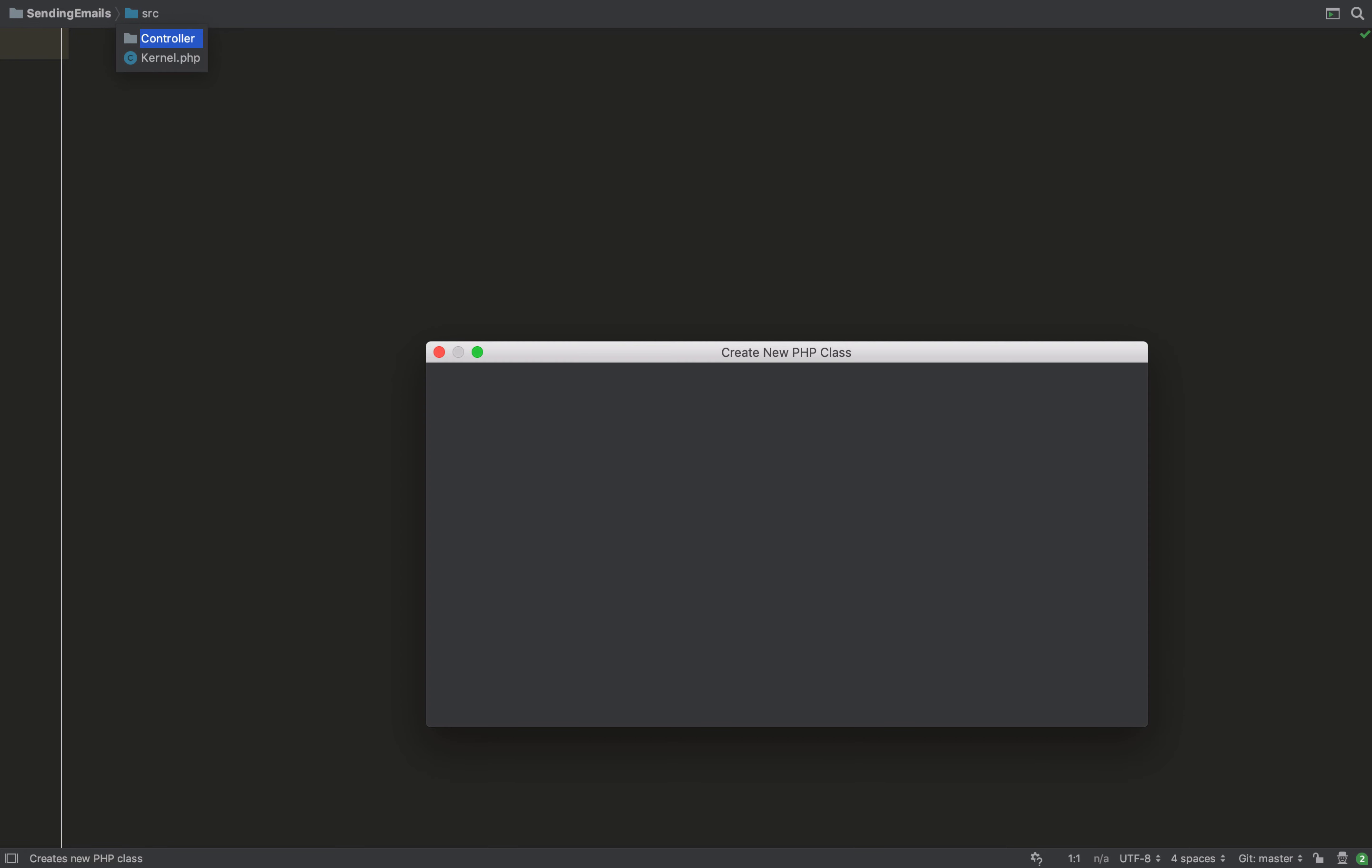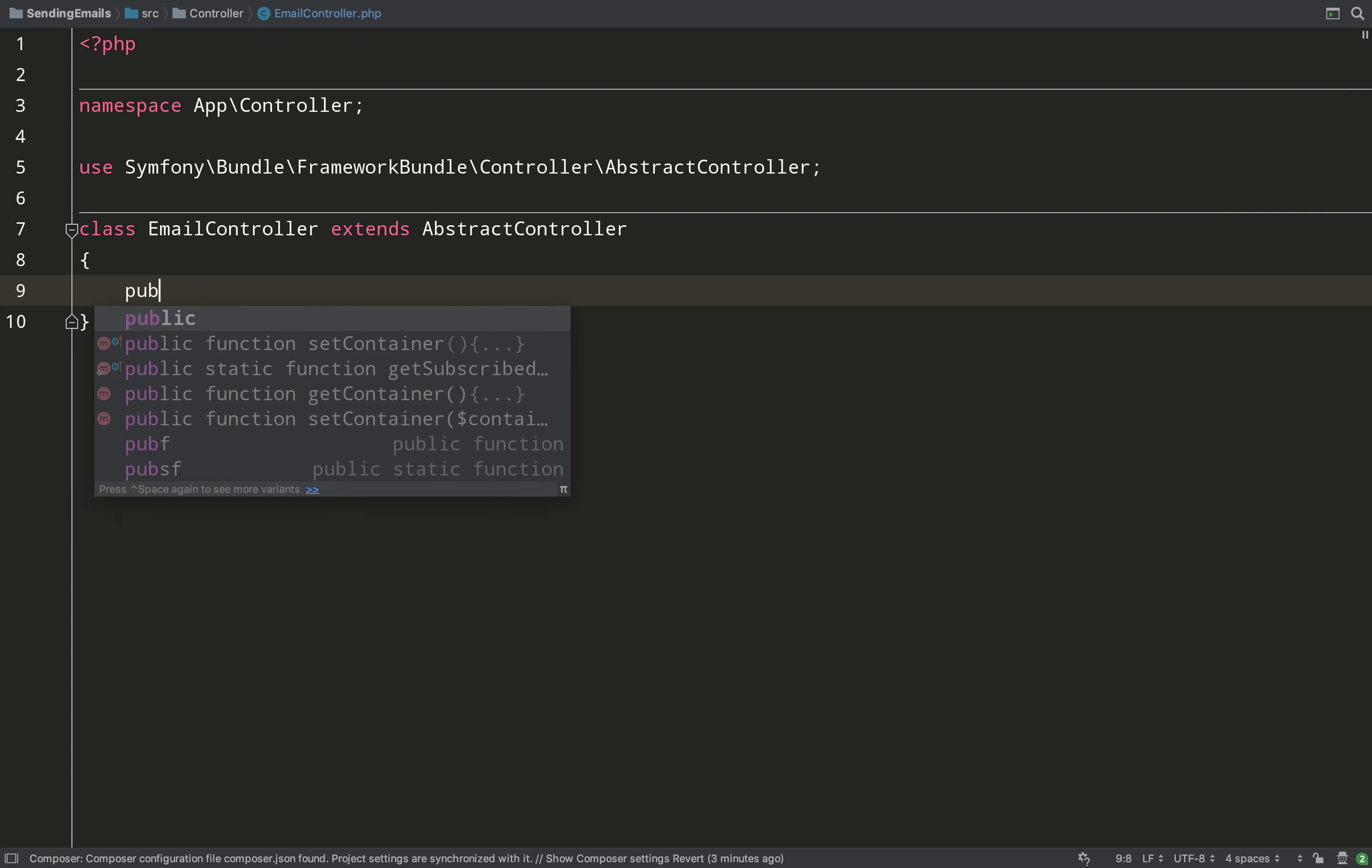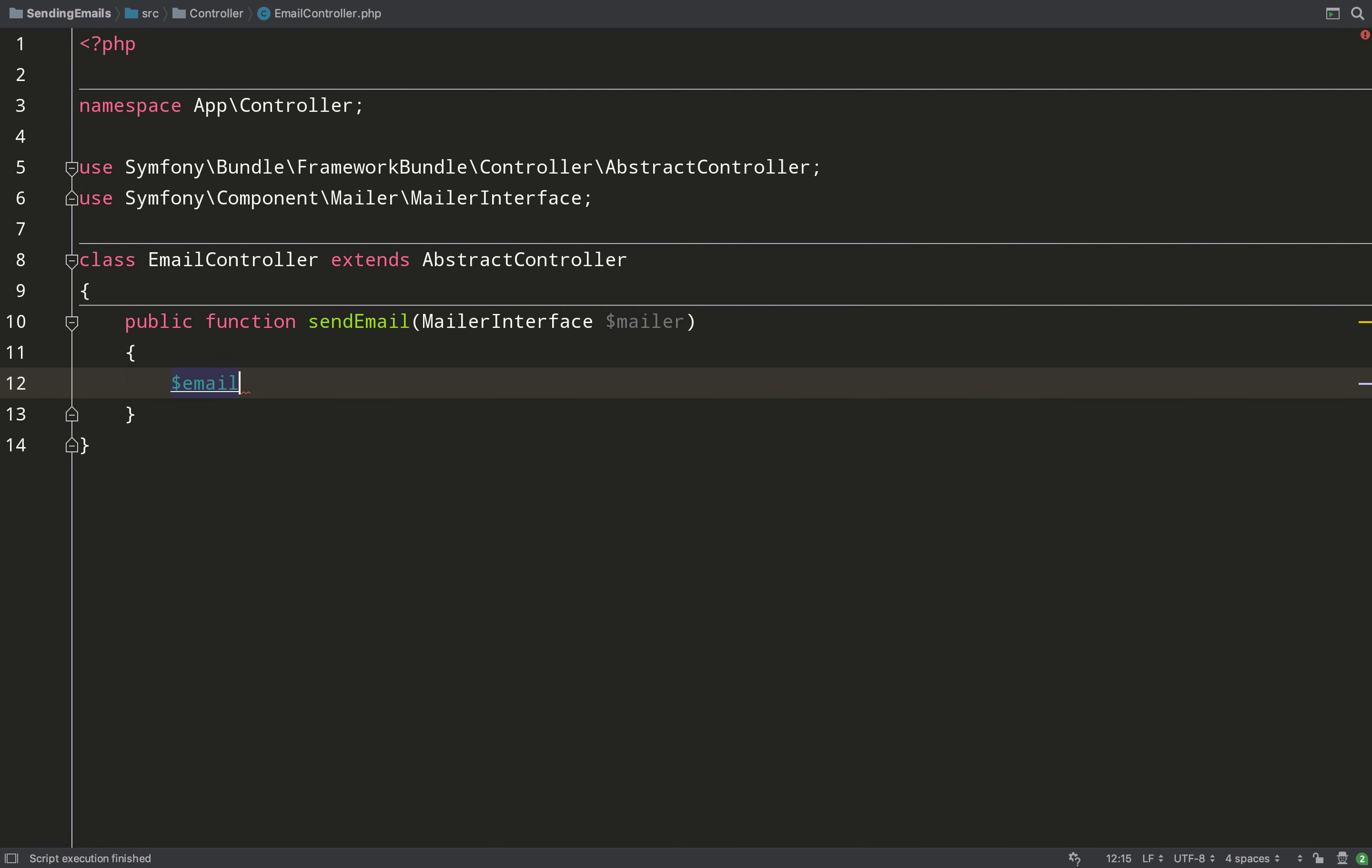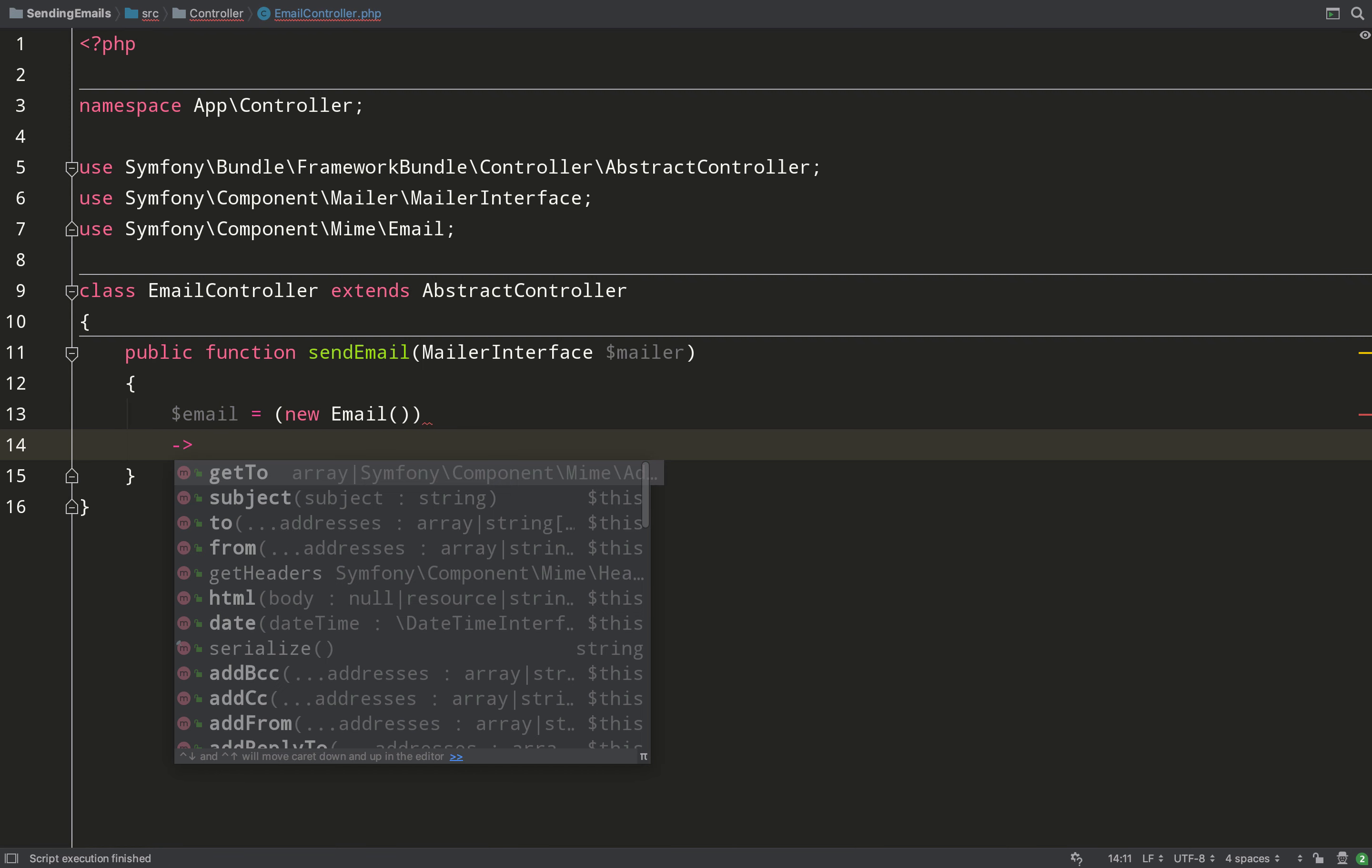Over to PhpStorm where I've opened up the project. I'm going to create a controller called EmailController. EmailController extends AbstractController, and we just need one simple method in which we'll create emails and fire them off. We'll call this sendEmail, and I'll just pass one argument which is MailerInterface - that'll give us our mailer which is what we actually use to send the emails. But before we send one, we've got to actually create one. So I'll create an email variable that will hold an email object.